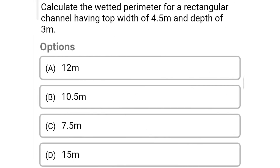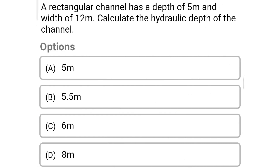Next question: calculate the wetted perimeter for a rectangular channel having a top width of 4.5 meters and a depth of 3 meters. Option A: 12 meters, Option B: 10.5 meters, Option C: 7.5 meters, Option D: 15 meters. The correct answer is Option B: 10.5 meters.